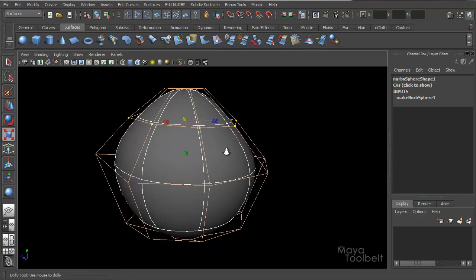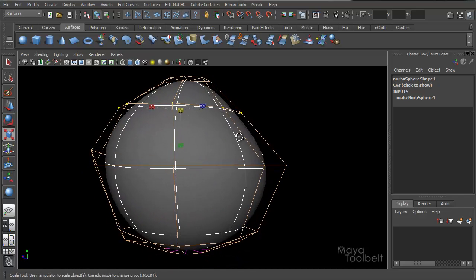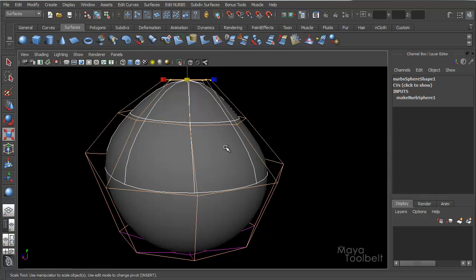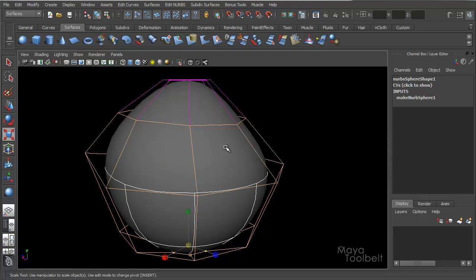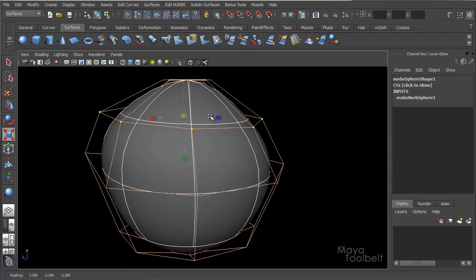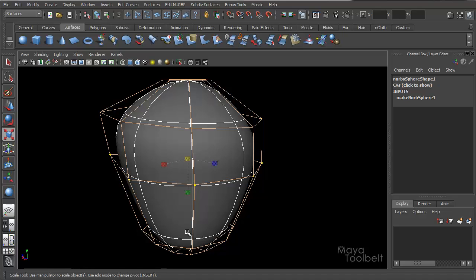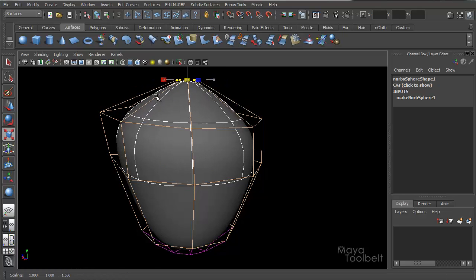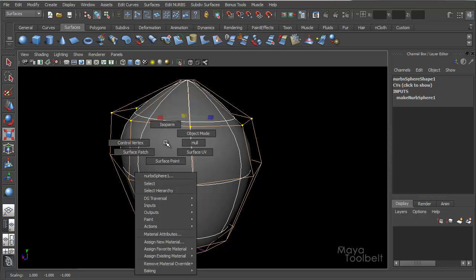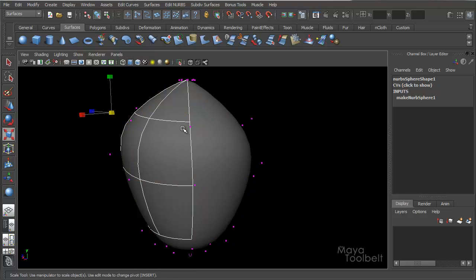And one thing about NURBS that's handy when you're adjusting CVs or hulls or anything, if you use the arrow keys, you can cycle between the hulls. So right now I'm using left and right arrow keys to go between, like here, here, here, so really quickly you can just adjust these points.